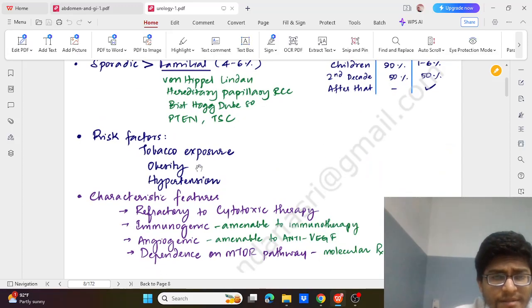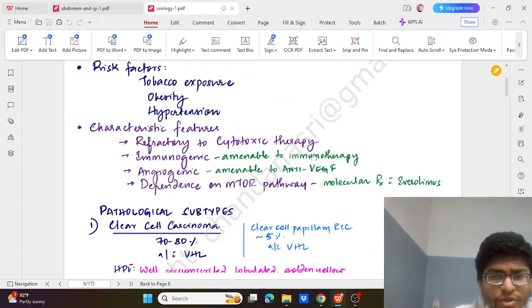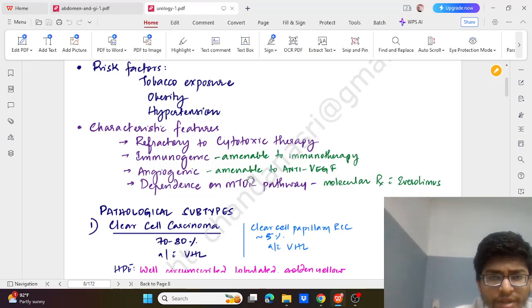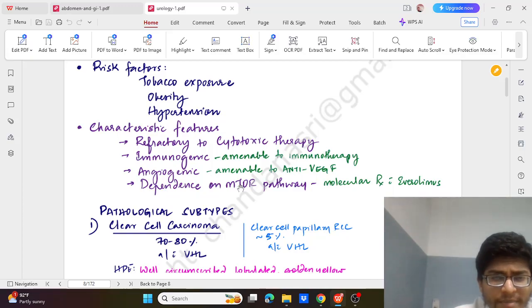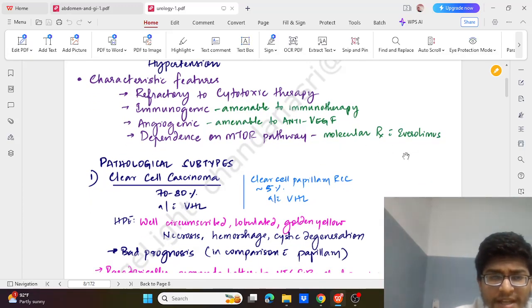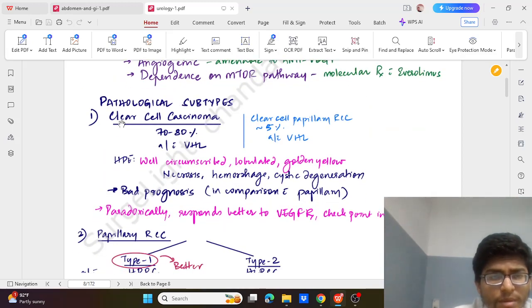Risk factors are tobacco exposure, obesity, and hypertension. Characteristic features: it is refractory to cytotoxic therapy, immunogenic so can be tried with immunotherapy, angiogenic so can be tried with anti-VEGF factor, and dependence on mTOR pathway so molecular therapy with everolimus can be tried.